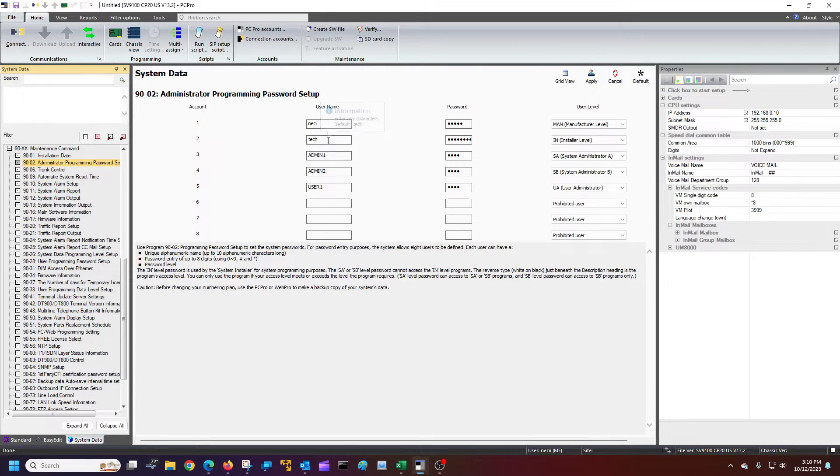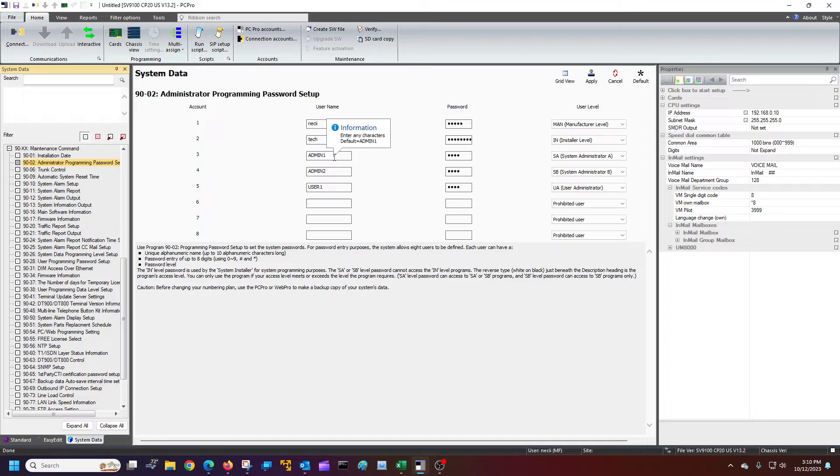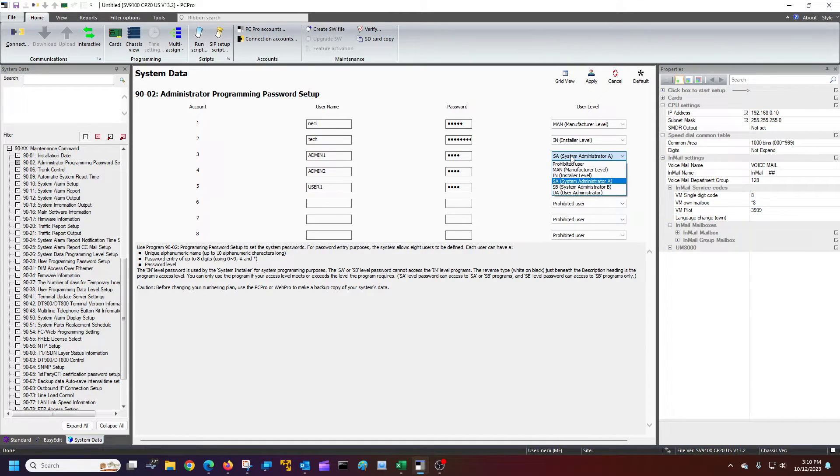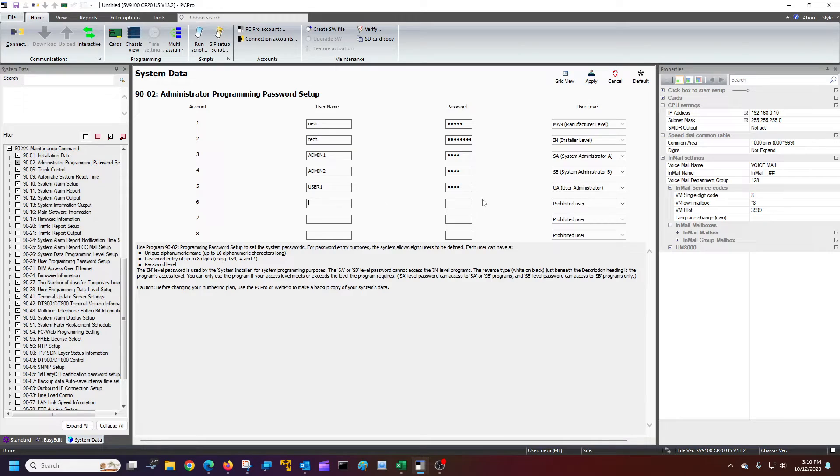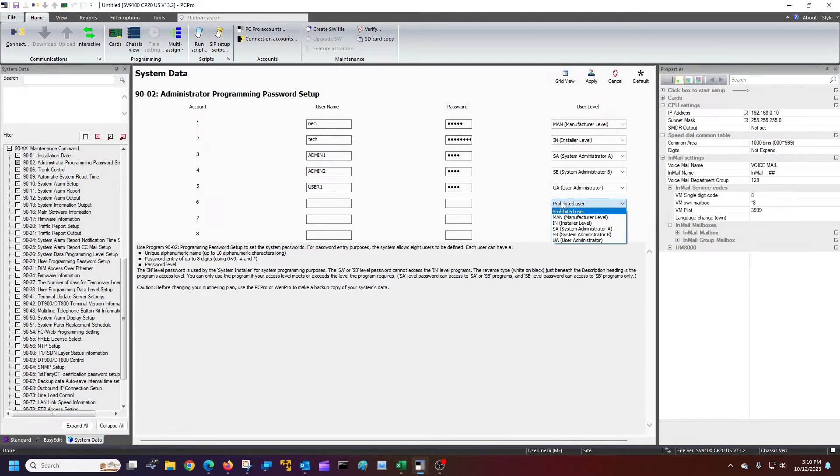But default, it's tech. And then I'm not going to tell you what it is, but it's right there. You can change these up and give different types of access to whoever you give a username, give them a password, and then what kind of access you want them to have.